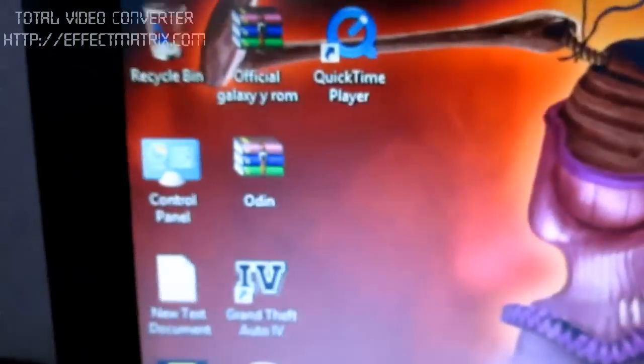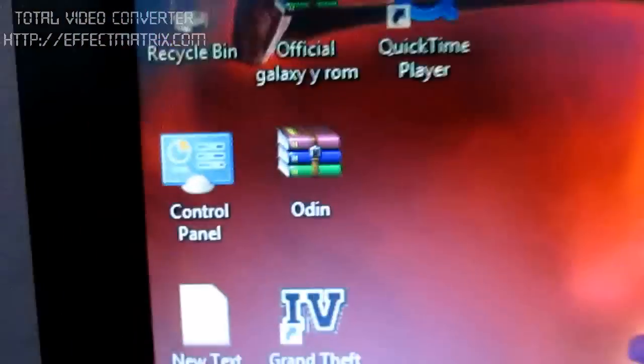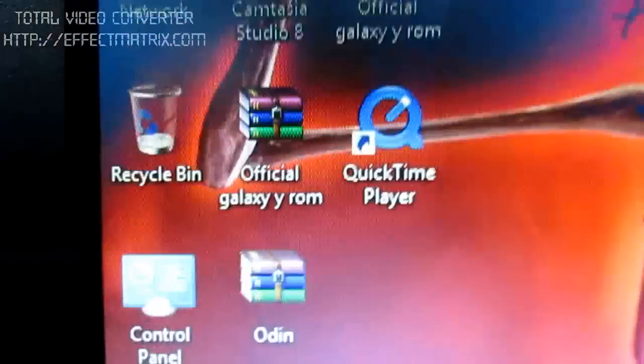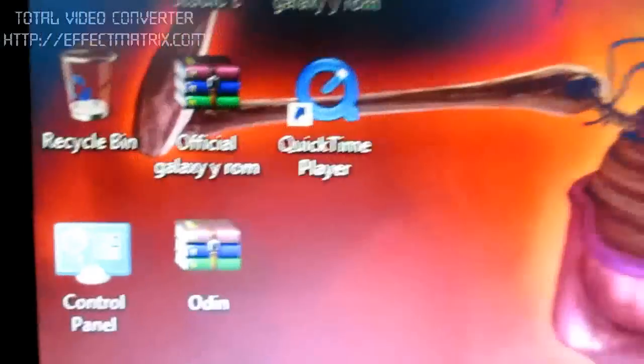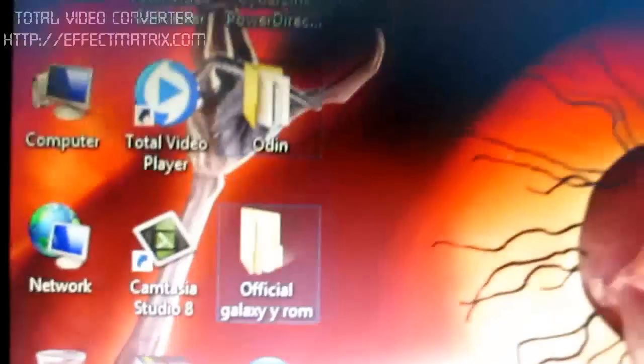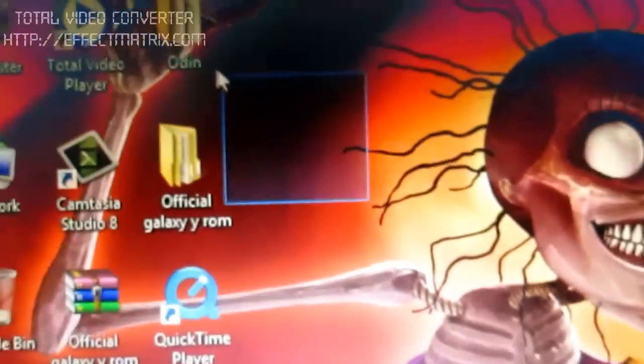For this you need to download two files in the description. It's the official Galaxy Y ROM and ODIN. Extract both of them anywhere you want.